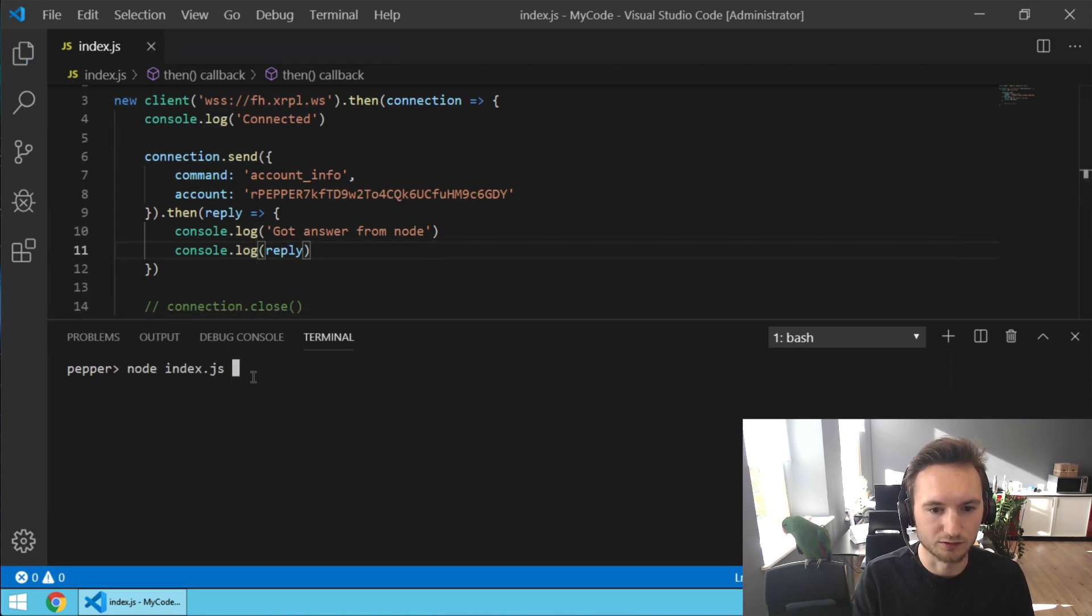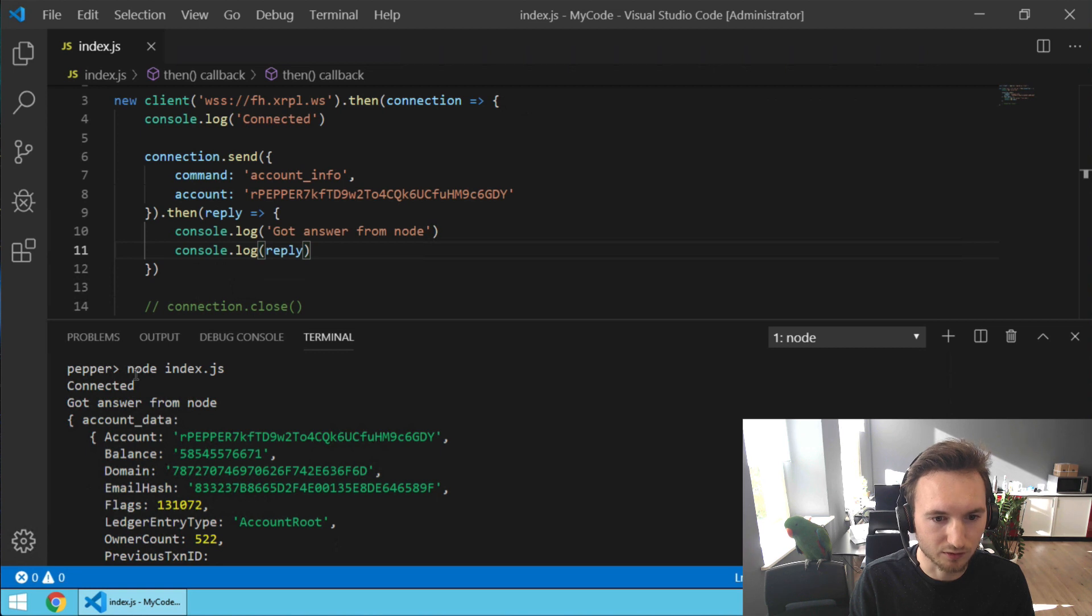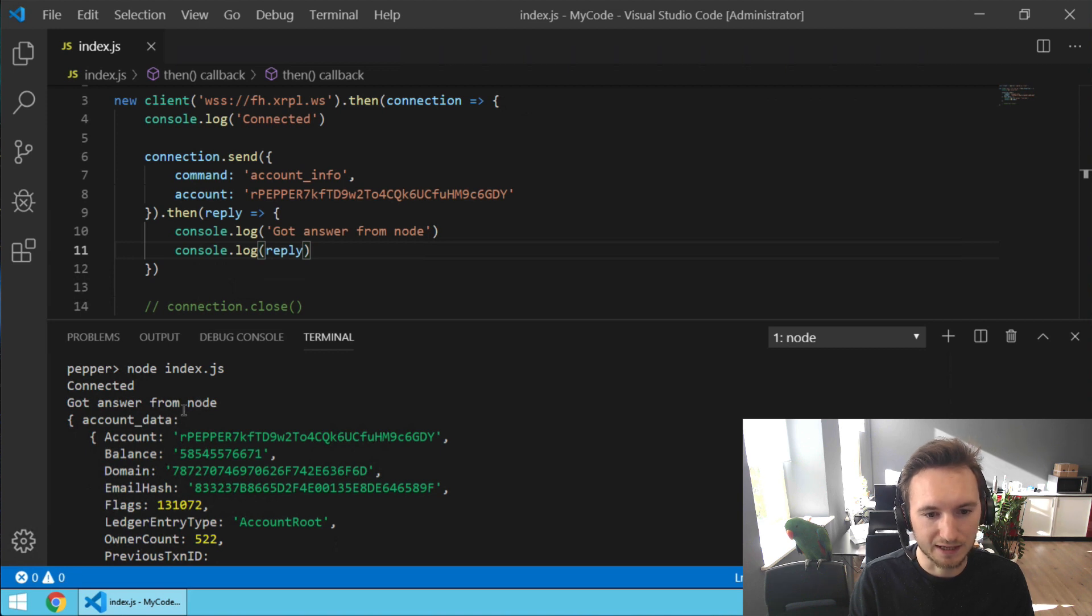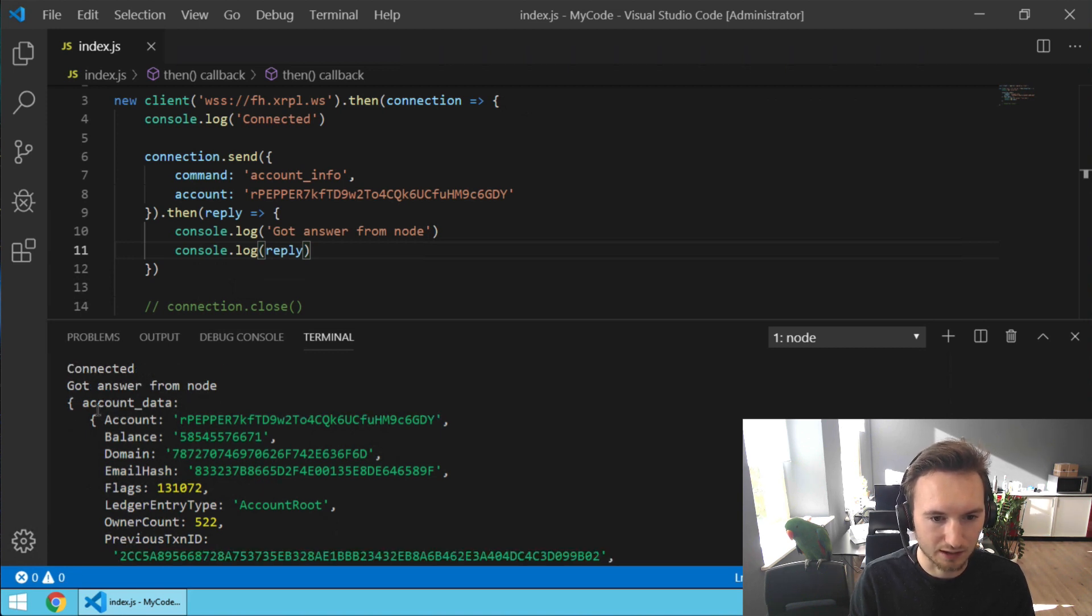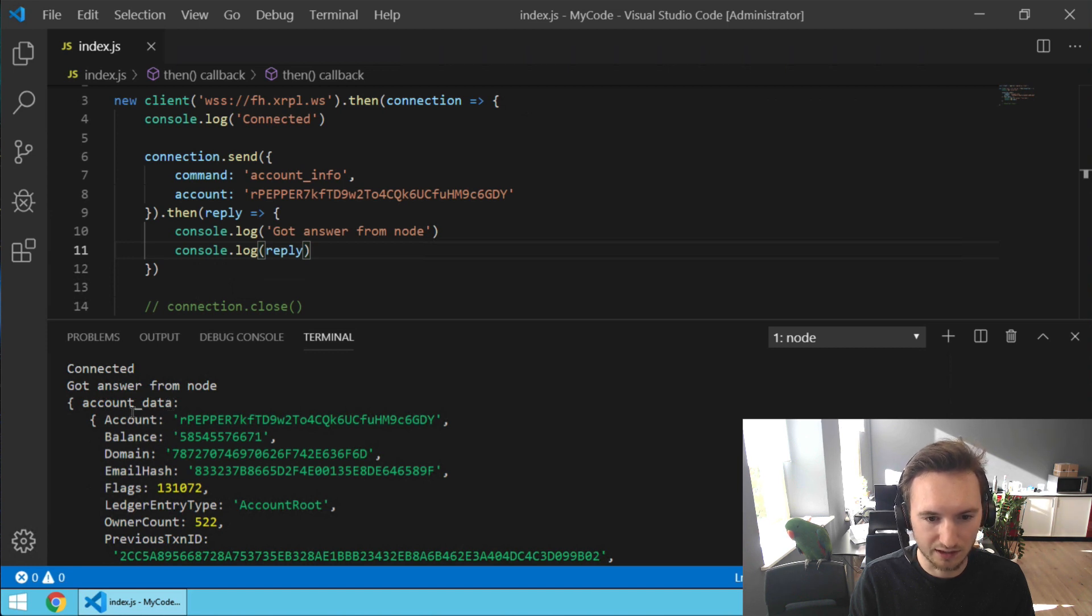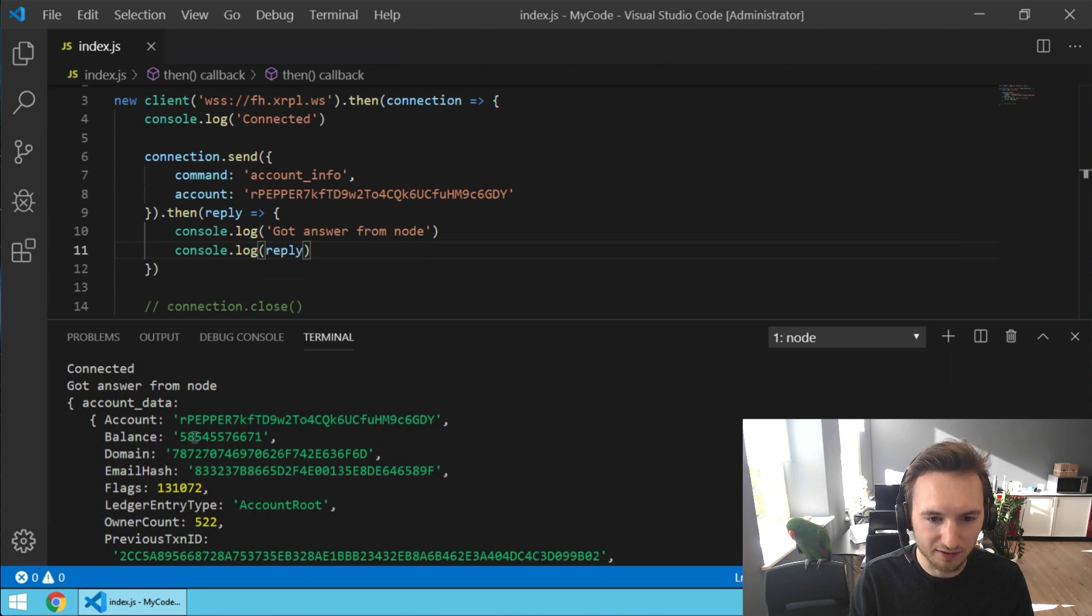Let's run the code. And that went really fast. What you can see over here in the terminal is we ran the code, it was connected, we got an answer from the XRPL node, and this is the answer. It's got an account_data object with the account and the balance and a few other things. This is the balance, the live account balance in drops.